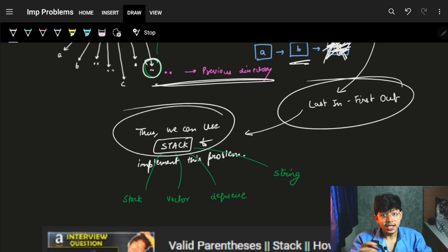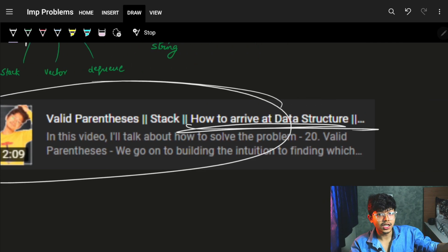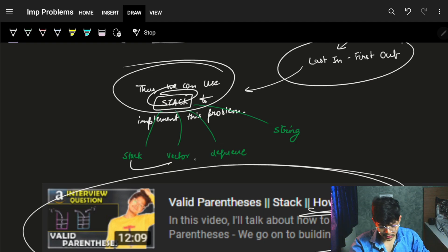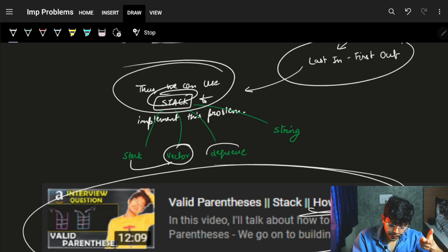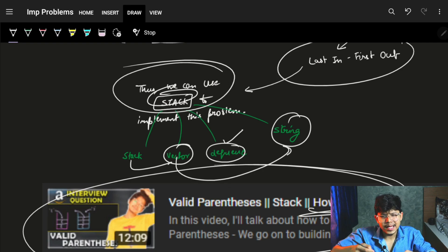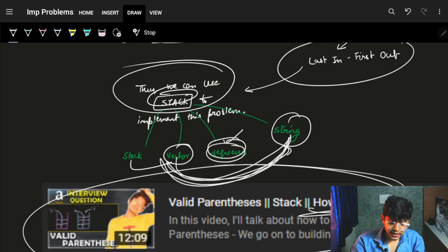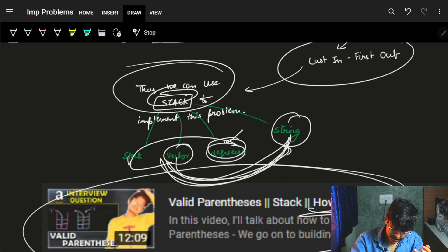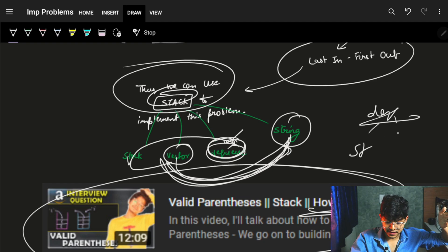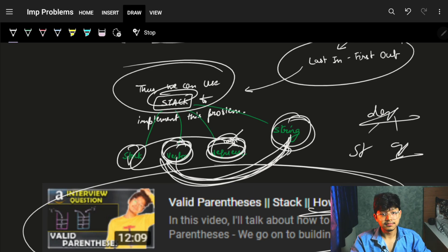As discussed in the last video, a stack can be implemented internally as a vector. A deque can also perform vector operations, and for alphabetical characters a string works the same way. So you can use a stack, vector, deque, or string — any of them. A deque can perform both stack and queue operations, so it's very flexible.